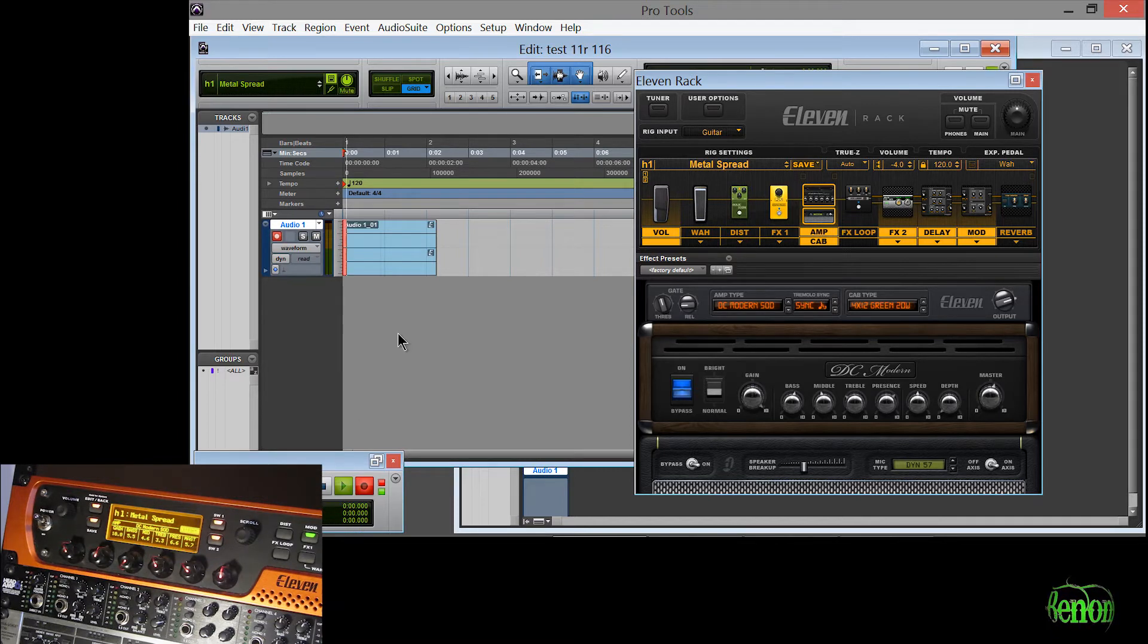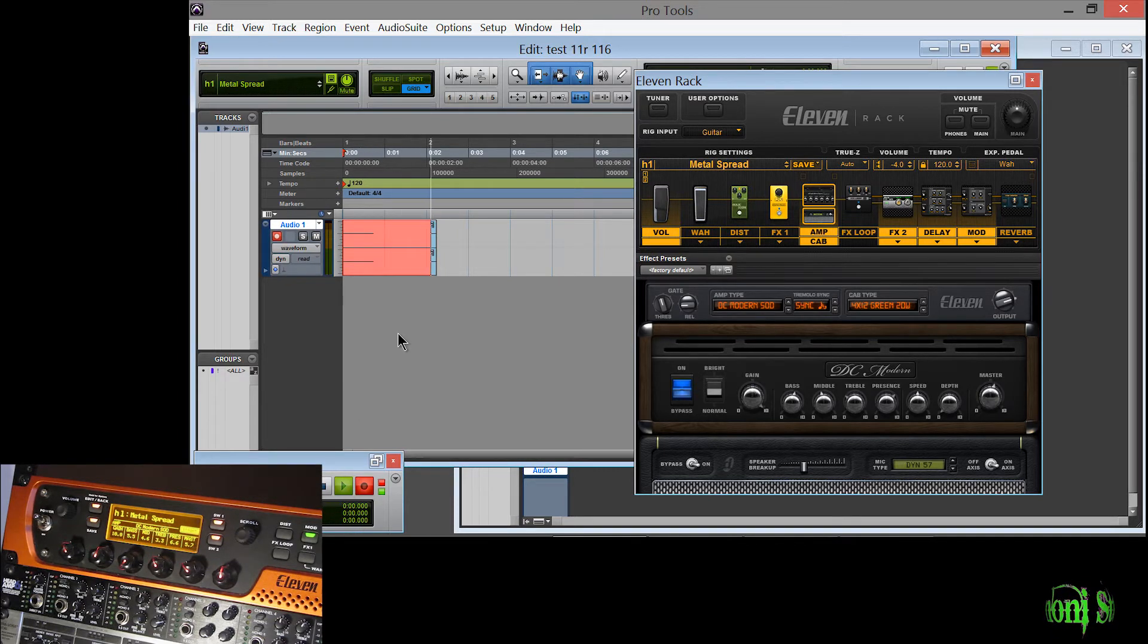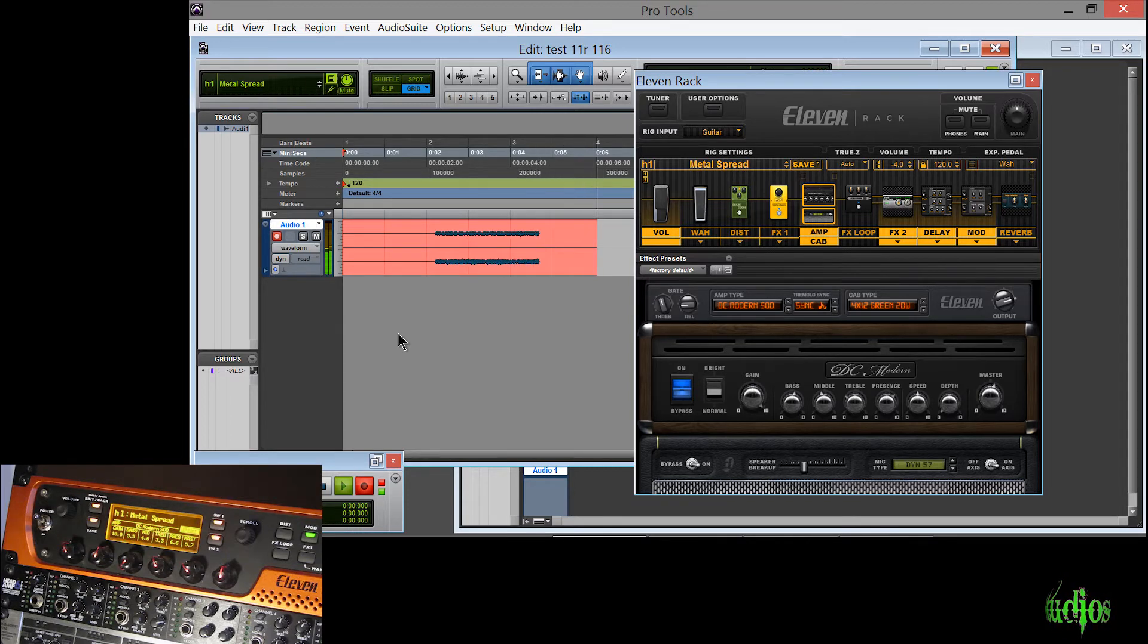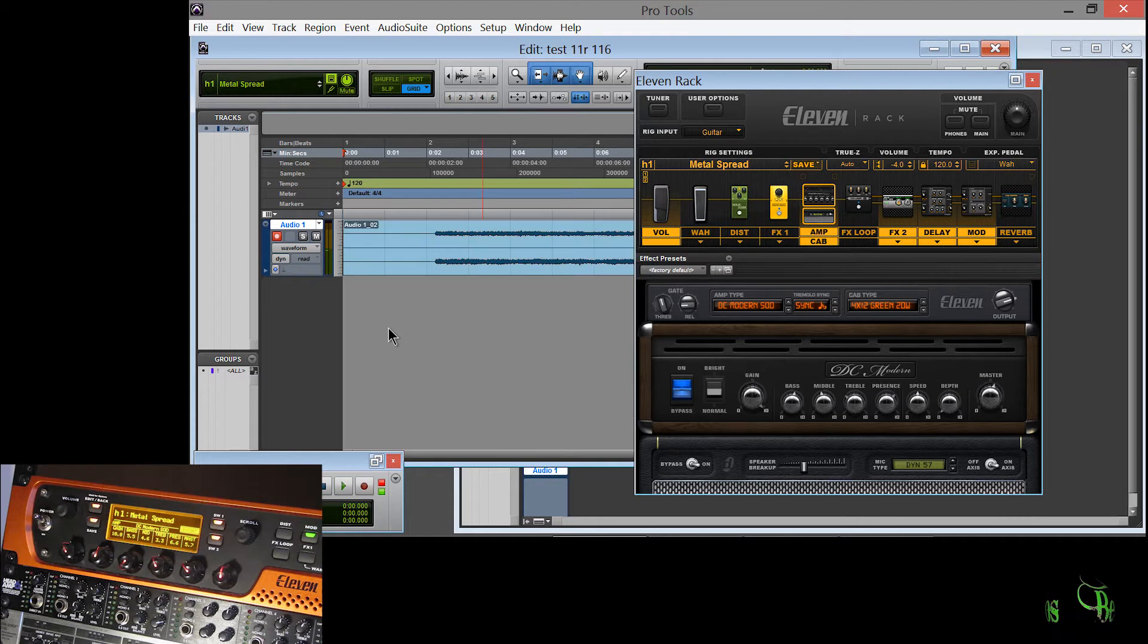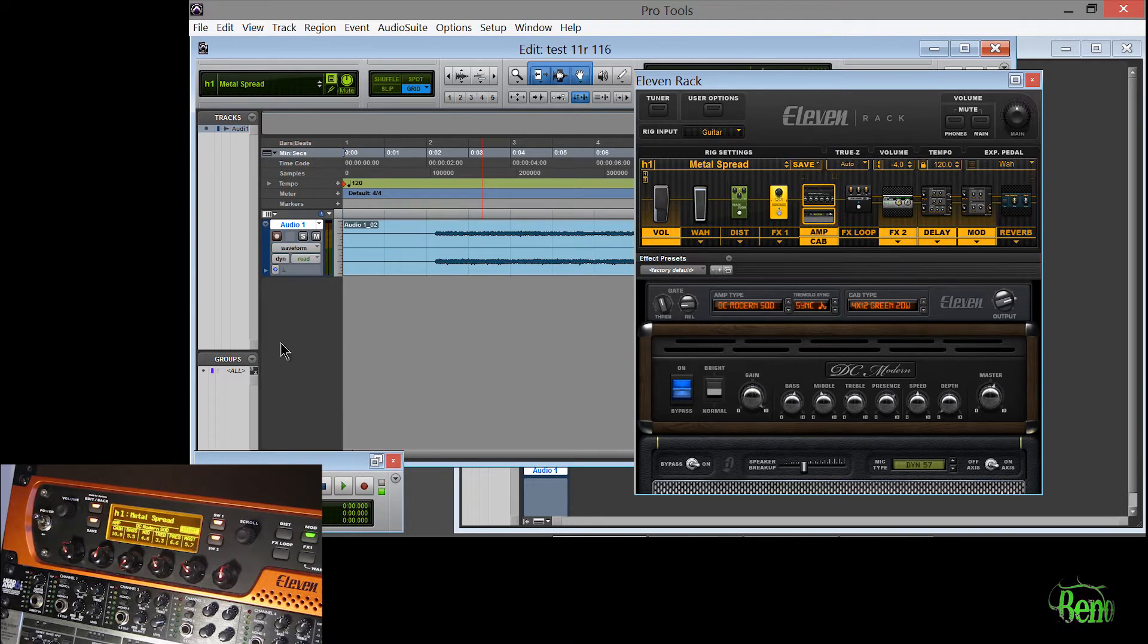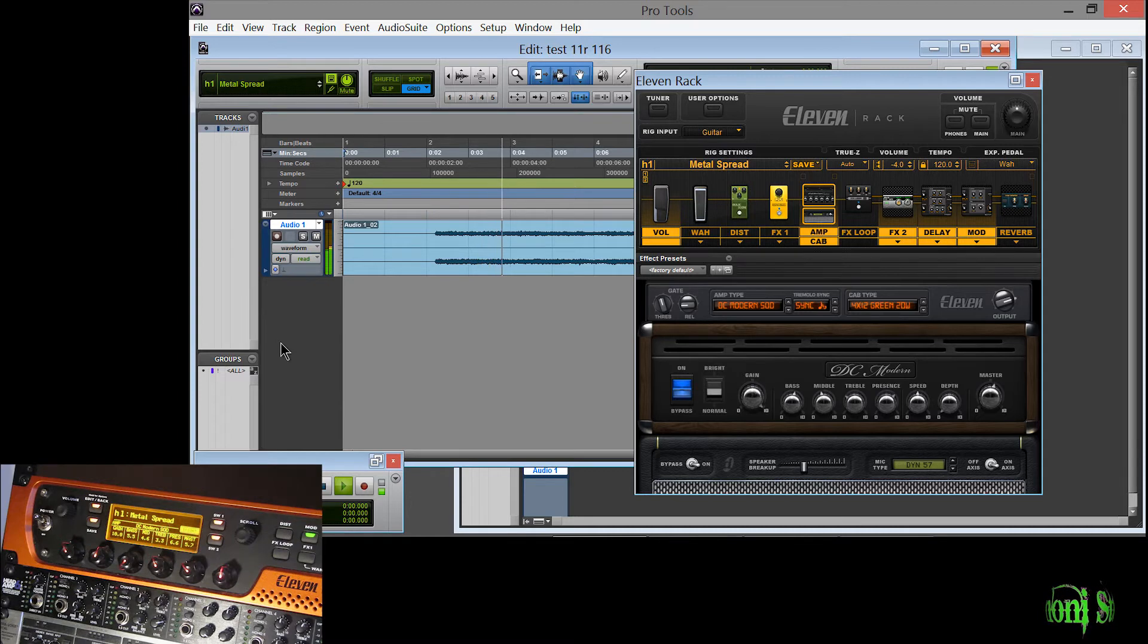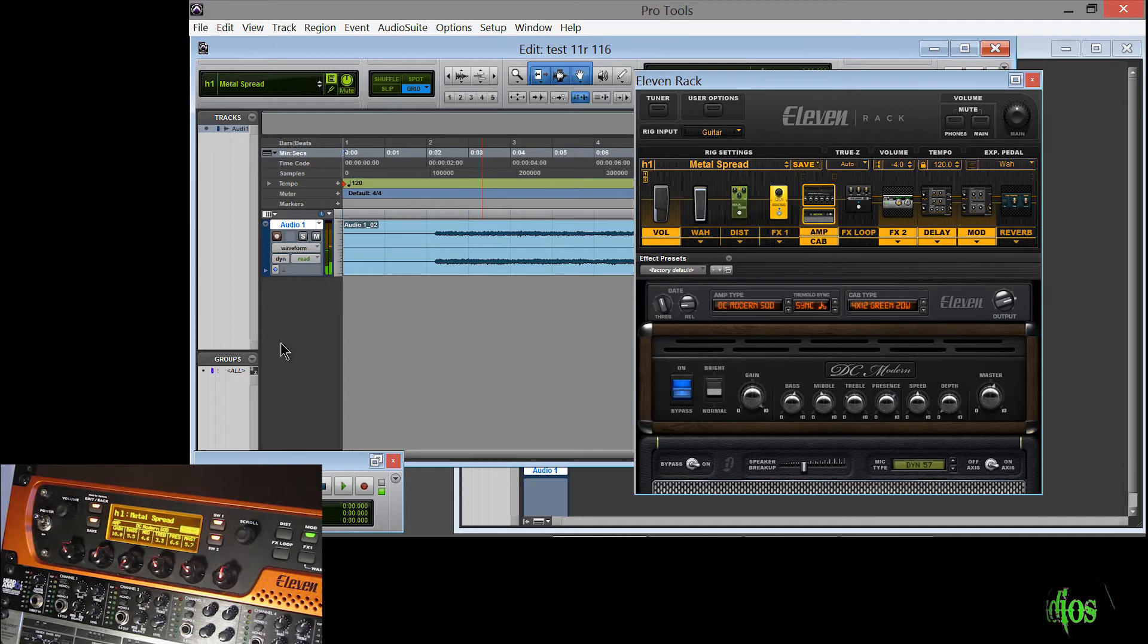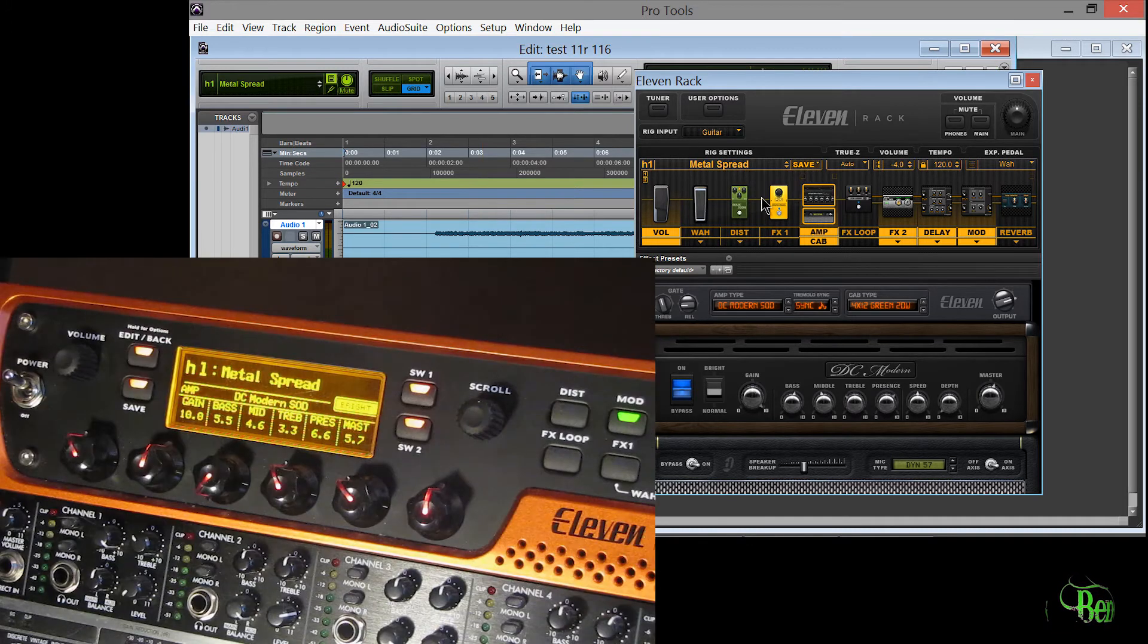So it's recording. All right. We'll stop that and see if we get playback here. All right. So that wasn't fancy or nothing but it works.